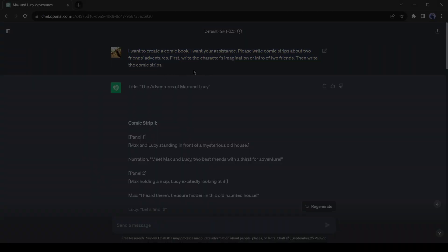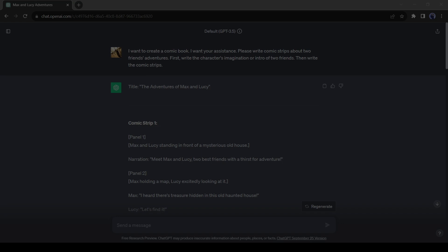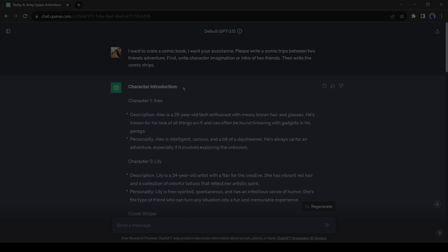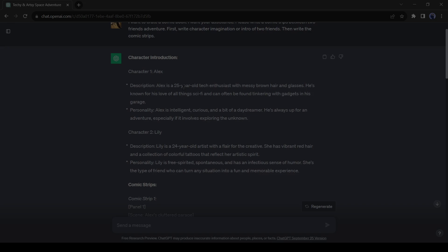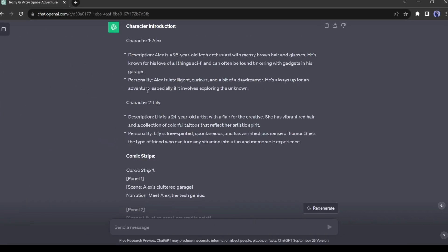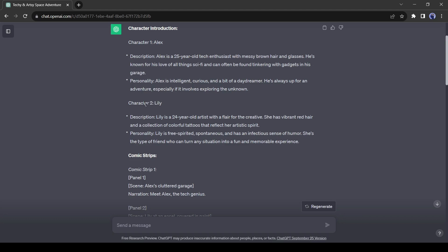I used 'I want to create a comic book. I want your assistance. Please write comic strips about two friends' adventures. First, write the character's imagination or intro of two friends, then write the comic strips as my prompt.' And ChatGPT has generated a comic story with visual suggestions.